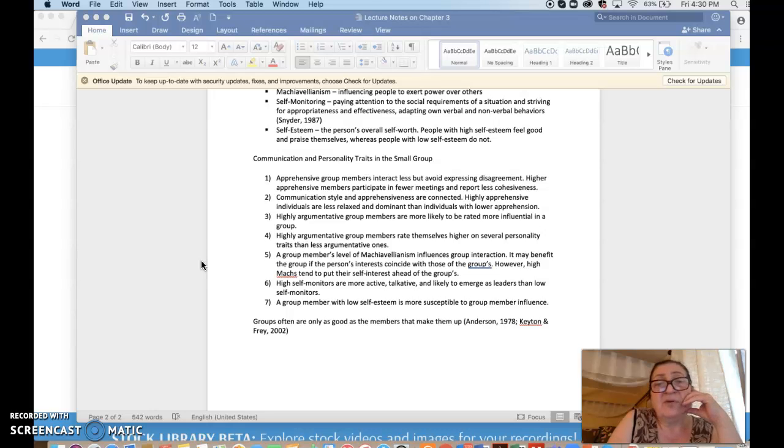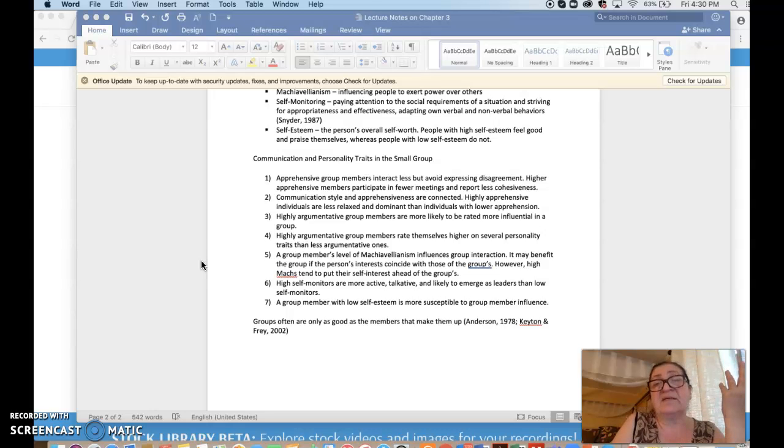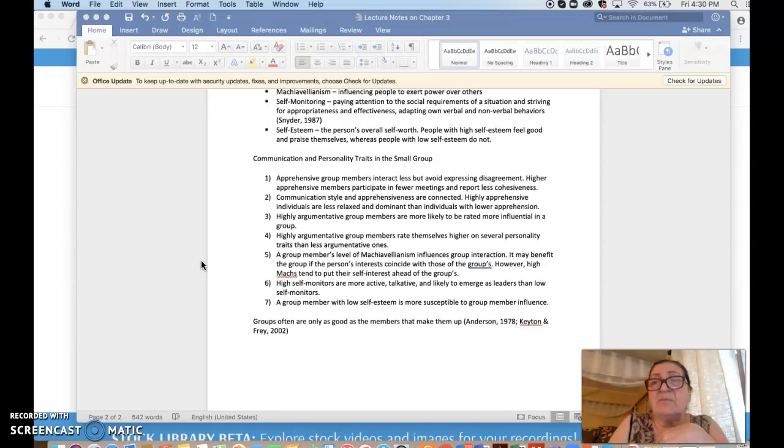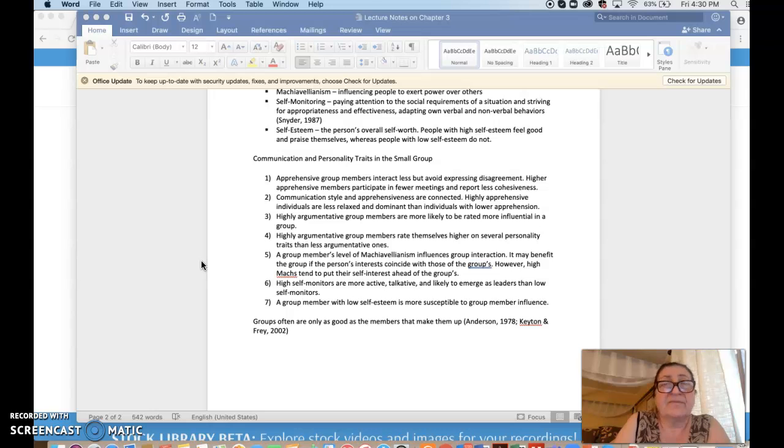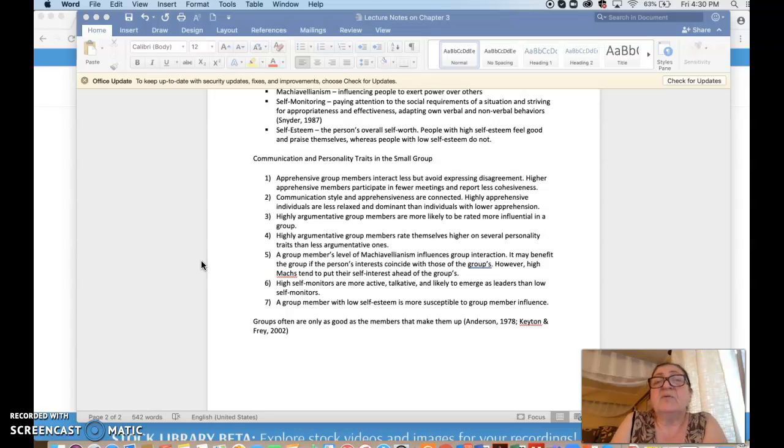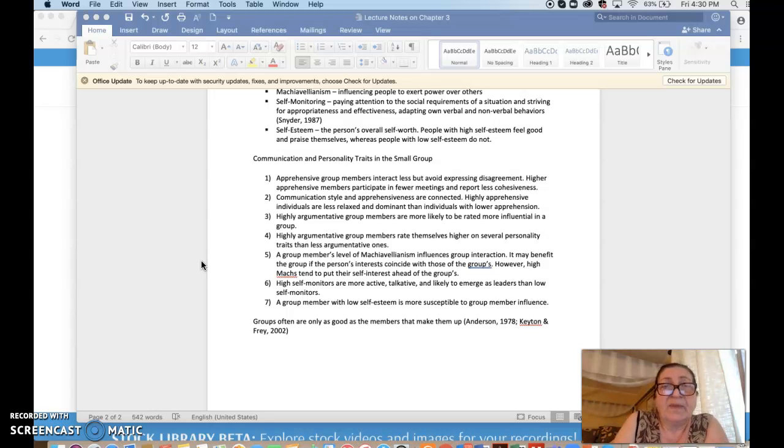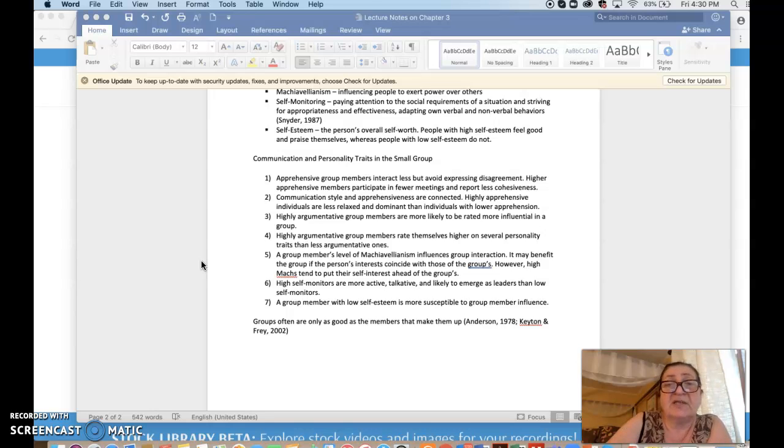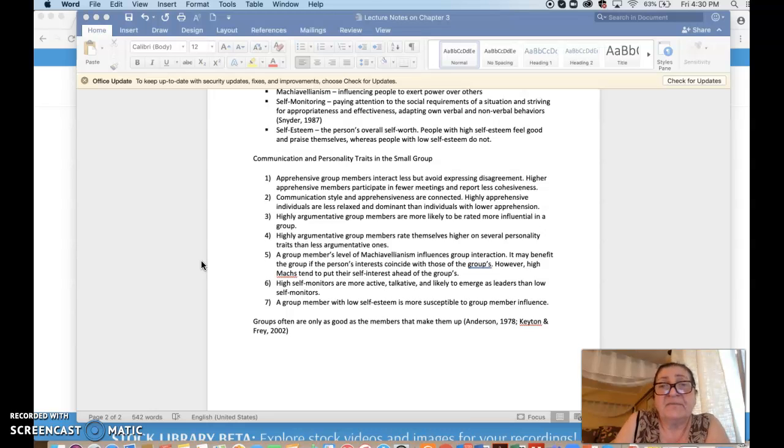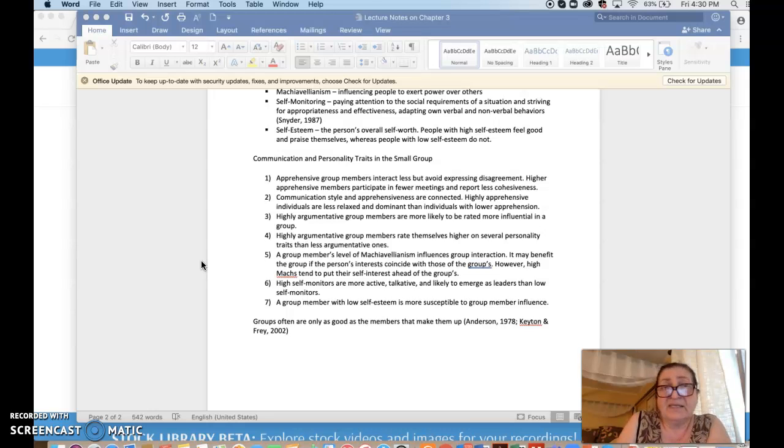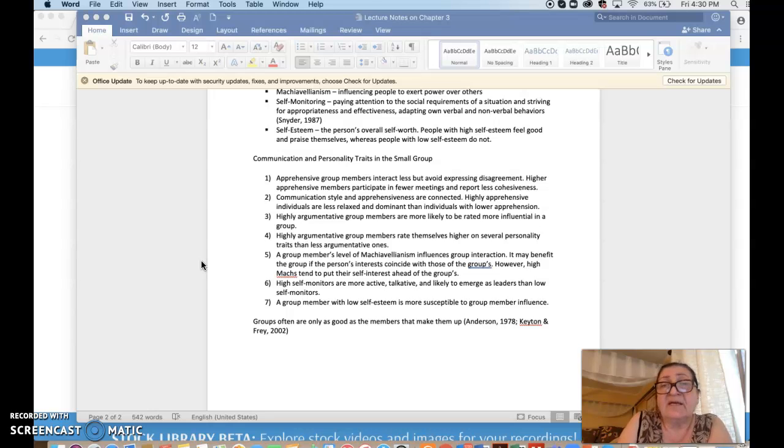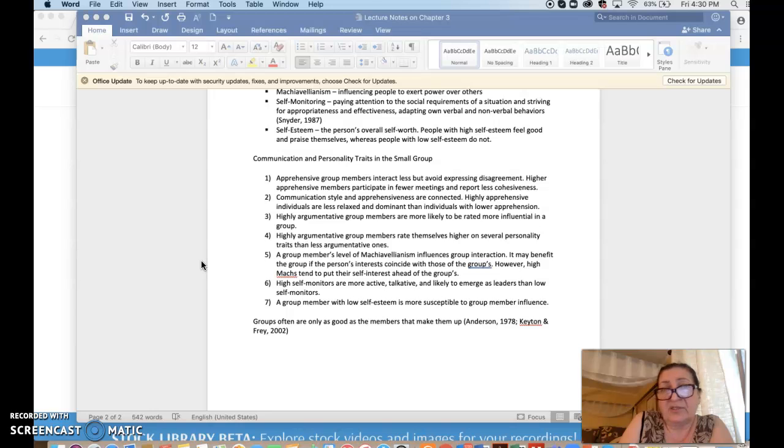Higher apprehensive members participate in fewer meetings and report less cohesiveness. So it's not just lower participation, but even lower attendance because they don't like being with a group. The second, there is a connection between communication style and apprehensiveness. Highly apprehensive individuals are less relaxed and dominant than people with lower apprehension.